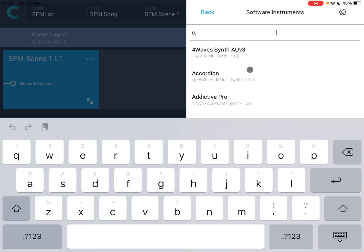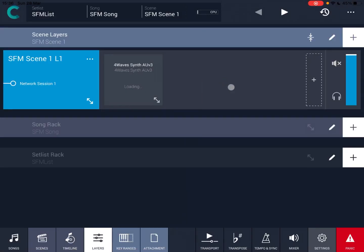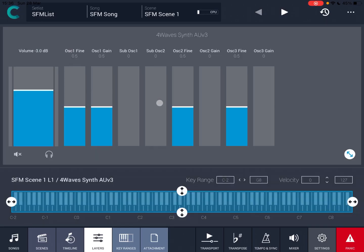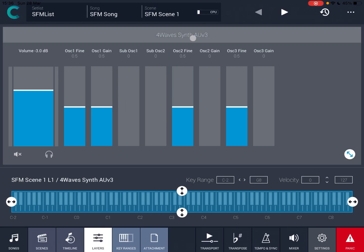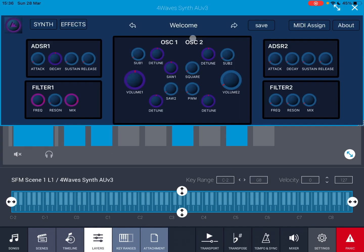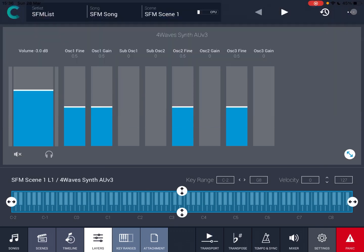But let's click back and let's go back at the very top and choose instead the software instrument. Here you have your AUV3. So let's choose the 4 Waves as an example. Now it is loaded. You can change the output here. You can maximize the window in terms of seeing the main controls of 4 Waves as well.